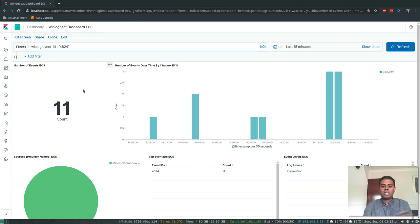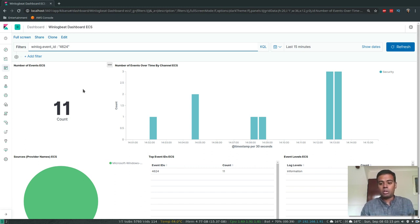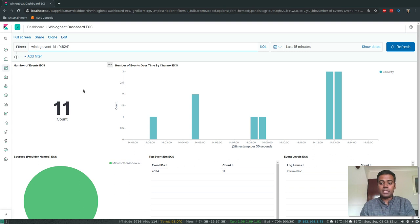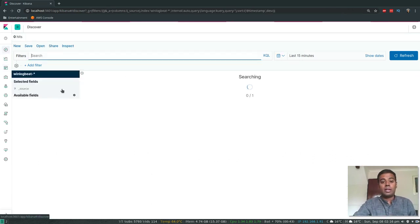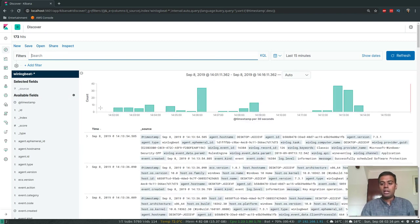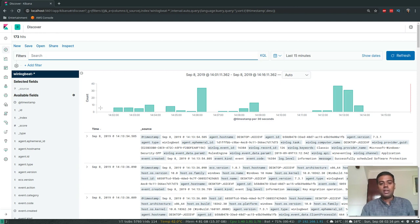That's how you install Winlogbeat on your Windows machine and configure it to forward logs to Elasticsearch. Hopefully this answers the questions from viewers who requested this video. This is the sample dashboard that Winlogbeat installed for us, but you can also create additional custom dashboards from the Discover view. If you like this video please share it and don't forget to subscribe — I've got exciting videos on AWS and Kubernetes series running in parallel. Thank you for watching, see you in the next video!